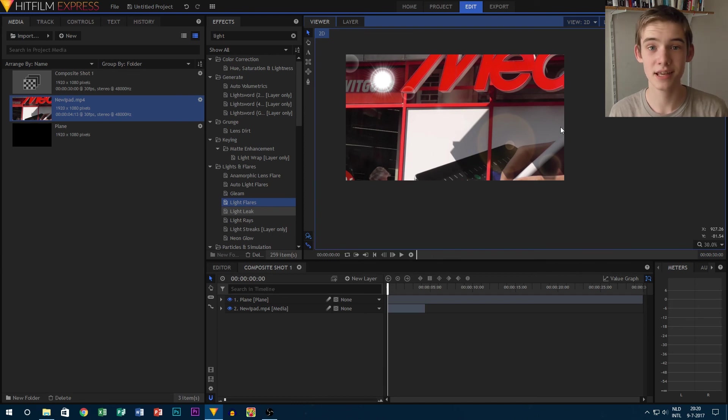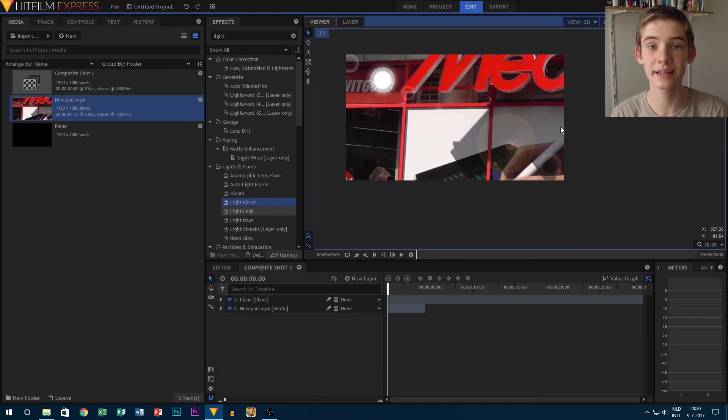So this was a short video on using plane layers. Like and subscribe if you haven't already, and if you have a question, put it in the comment section below. I'll see you next time with a new video. Bye!